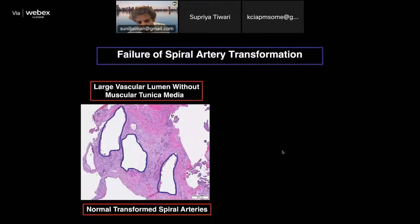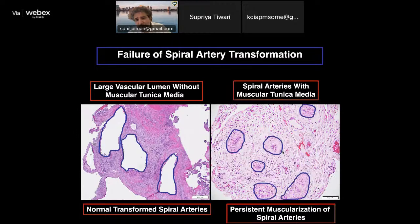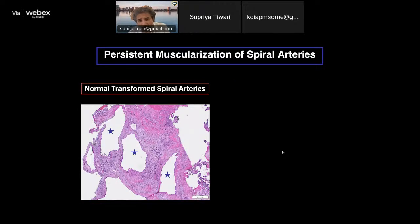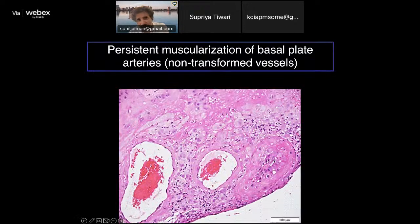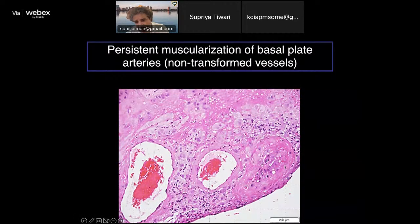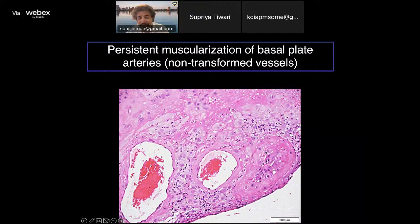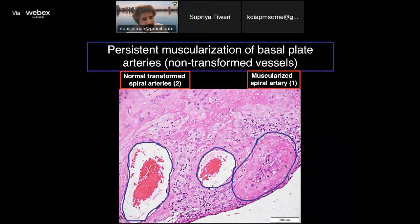This is a normal transformed spiral artery with a large vascular lumen in the basal plate. Persistent muscularization of spiral arteries shows a thick tunica media. In another view, you can see two transformed vessels and one with extensive tunica media and an occluded lumen — this is not thrombus because endothelial cells are clearly visible. If you apply an endothelial cell marker, those cells would light up, confirming this is a muscularized spiral artery.